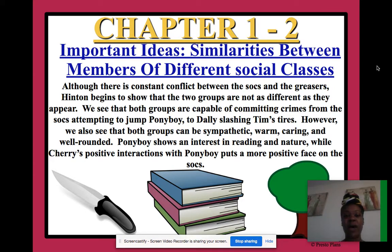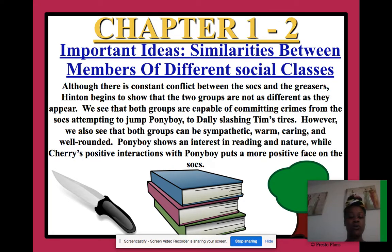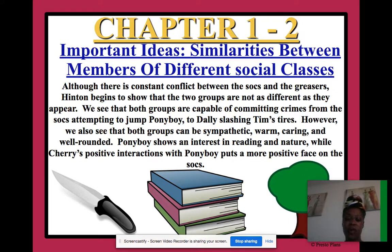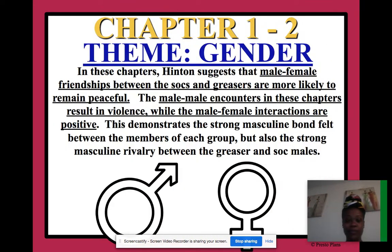We're not always identified by who we hang around. Just because we hang around a certain group of people does not mean that's all we are. There are layers to us — we're not simply labeled by who we hang out with.